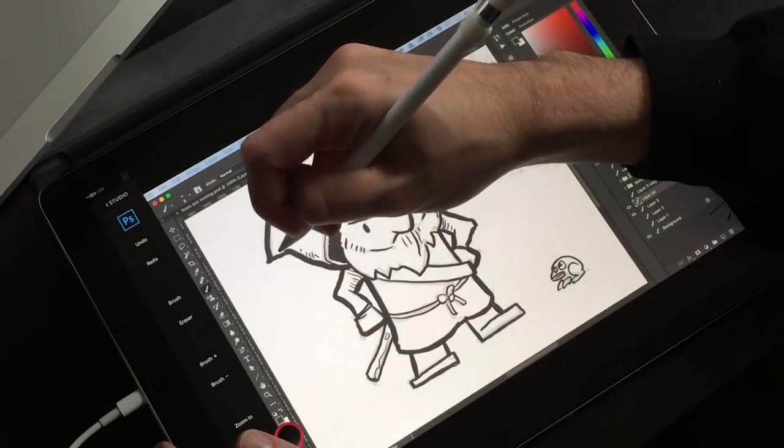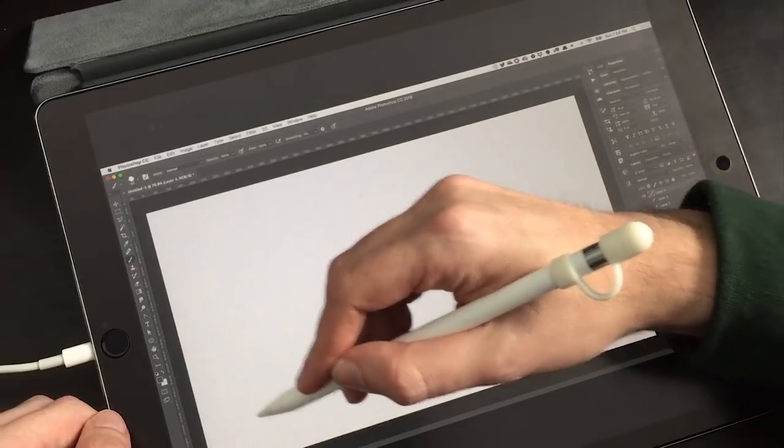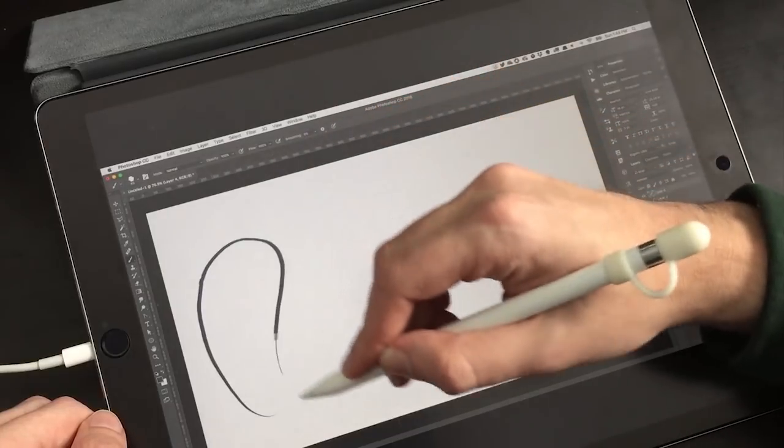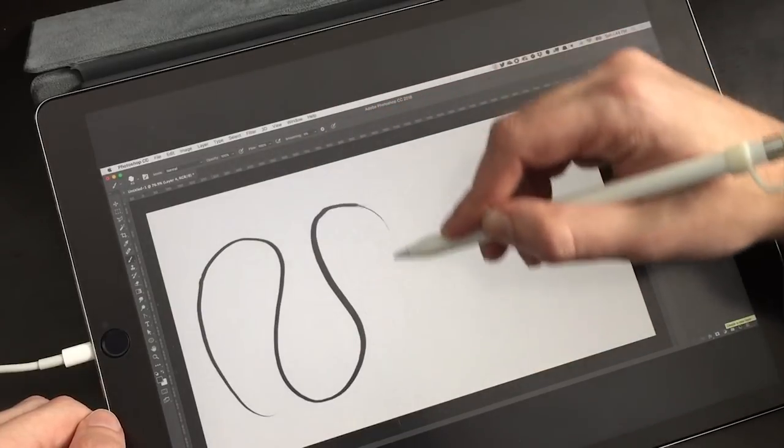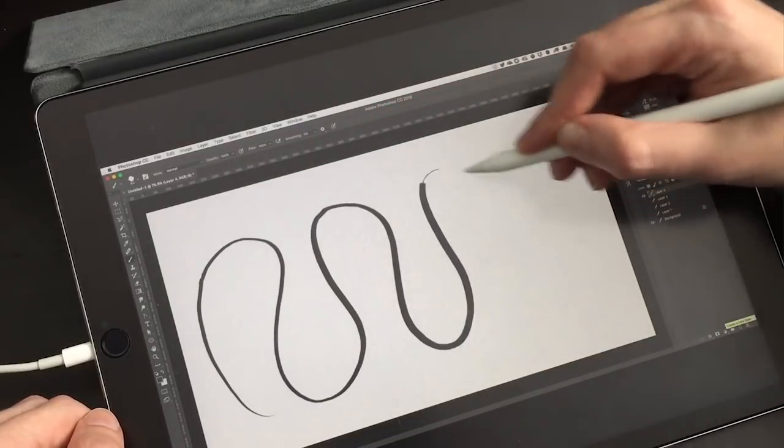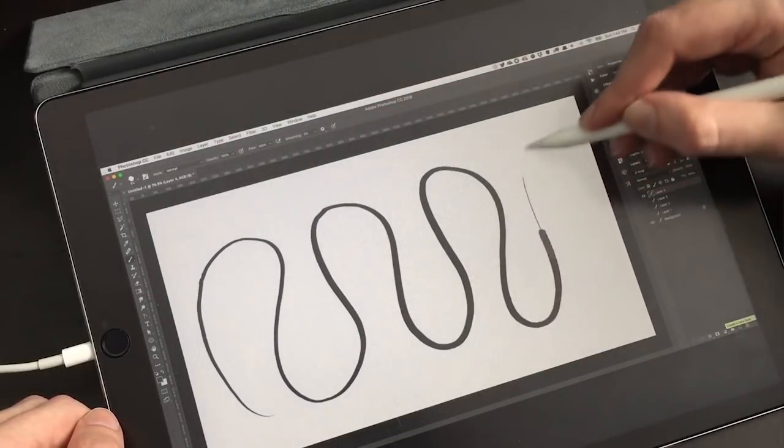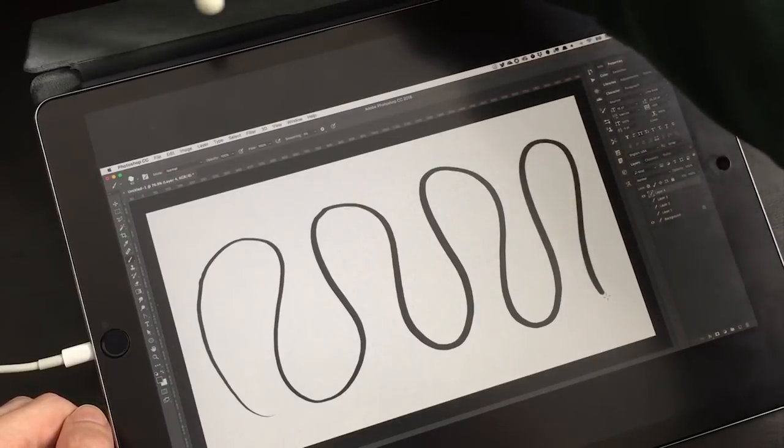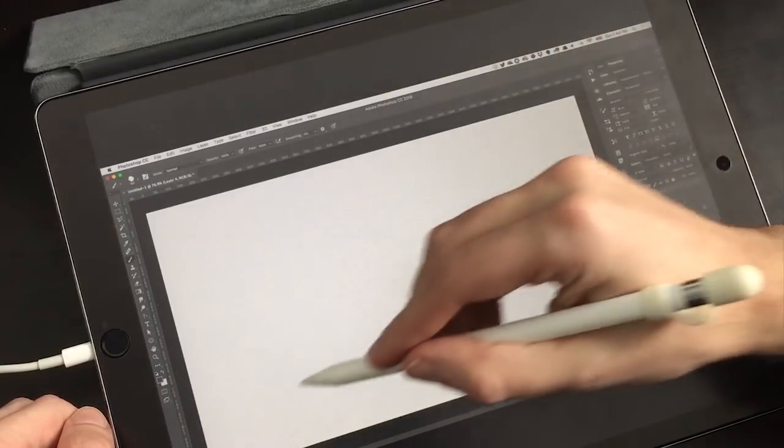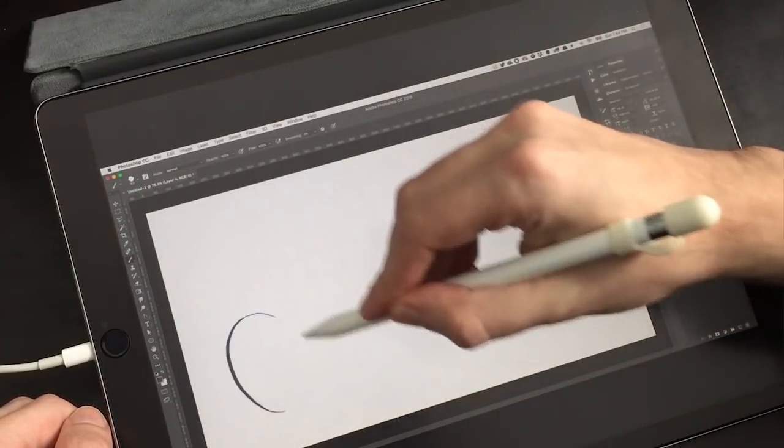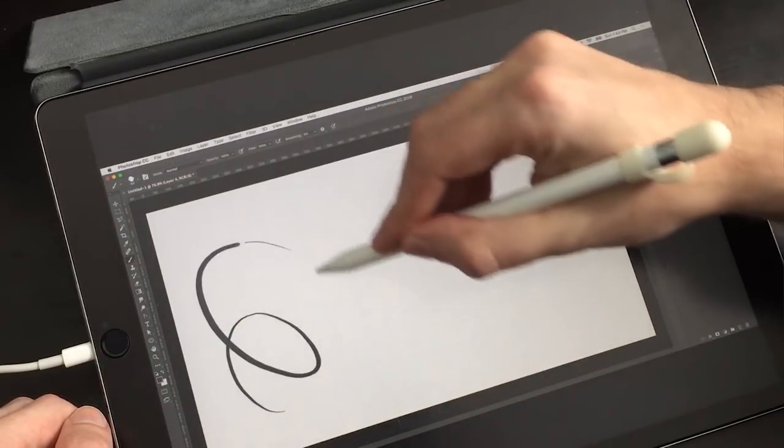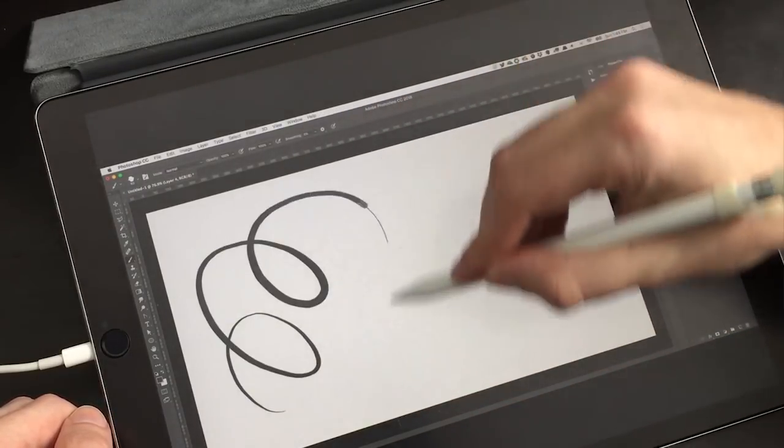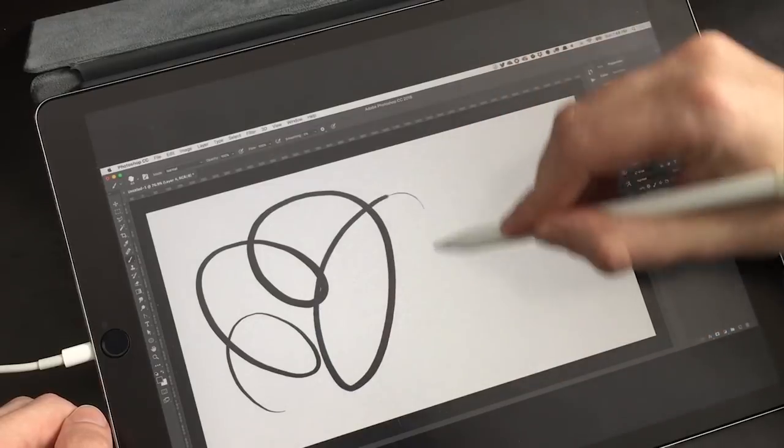So first up is Duet Display. The app has improved dramatically since I last used it. It was hardly usable last year when it first came out. Like AstroPad, there is some lag on the app when you're drawing a line, more than you're going to get on a traditional Cintiq-like tablet.